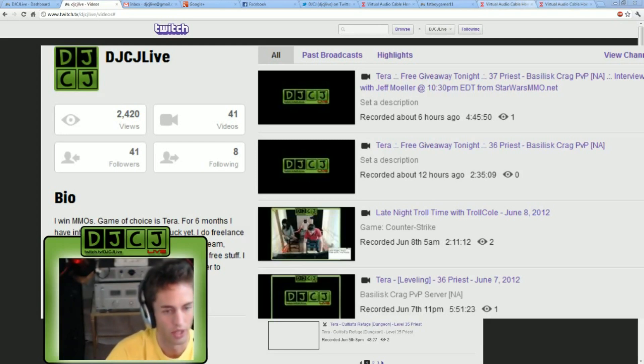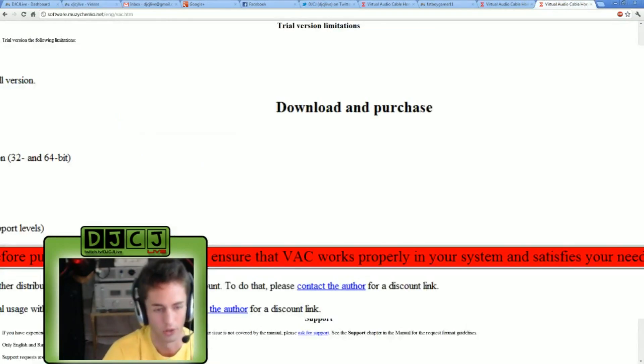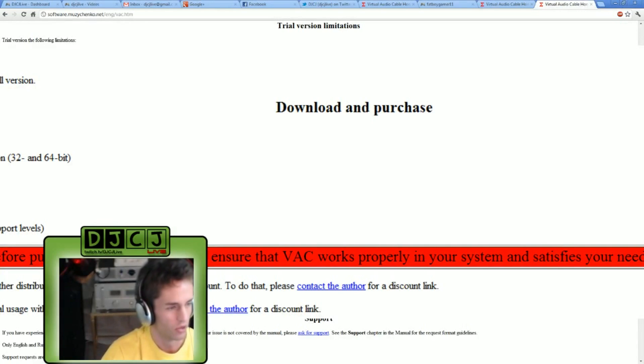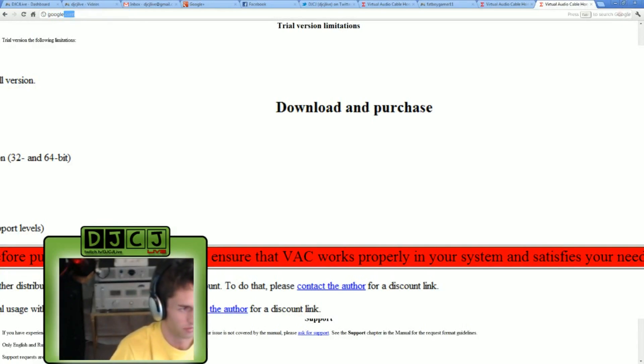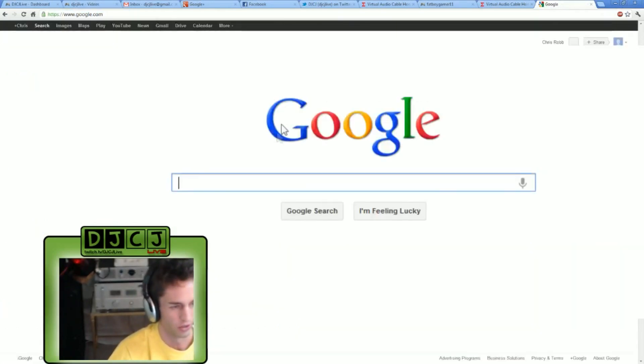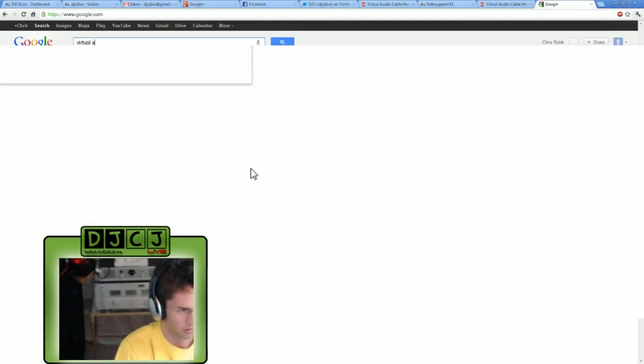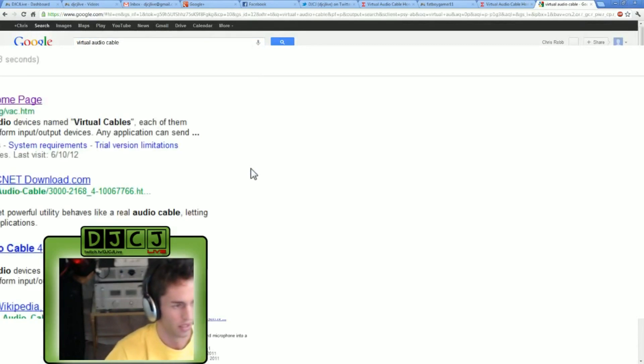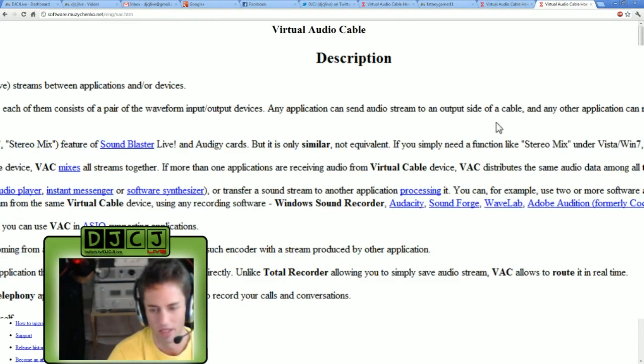So in order to download Virtual Audio Cable, you can just go to Google, search Virtual Audio Cable, and it will be the top link and looks something like this.